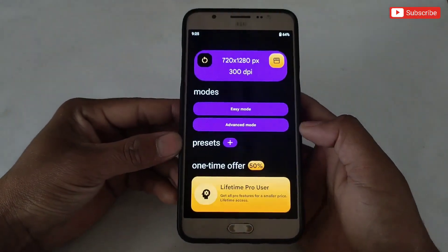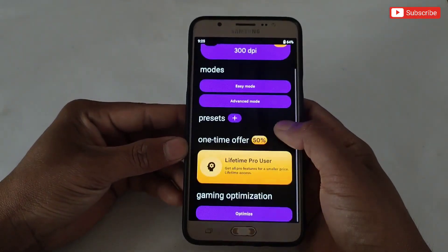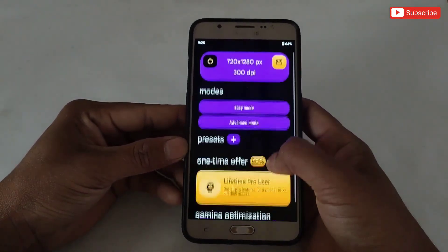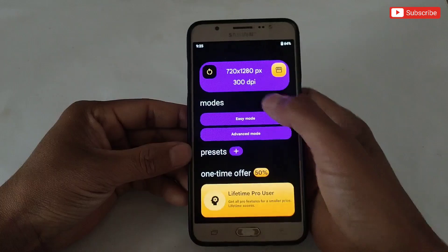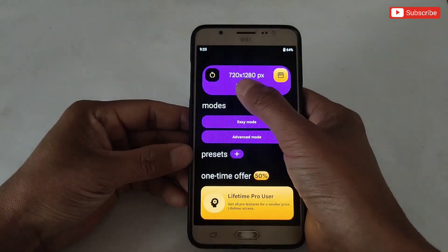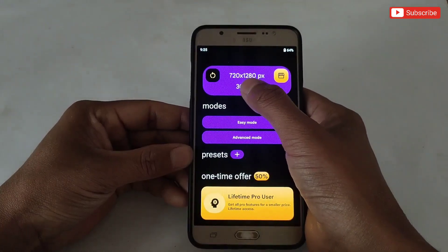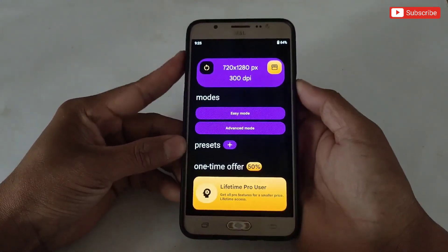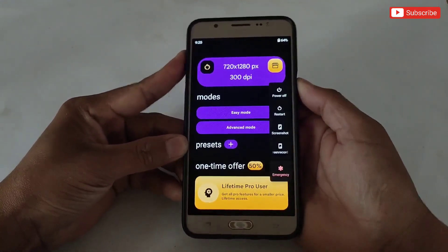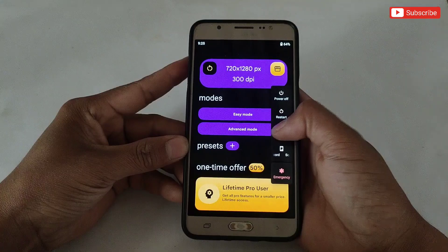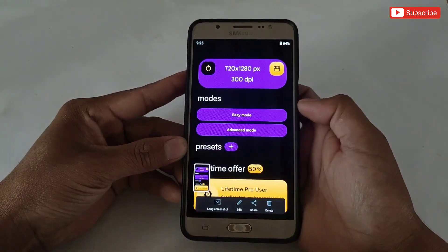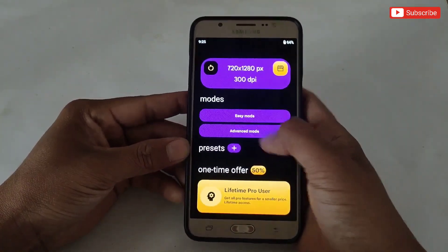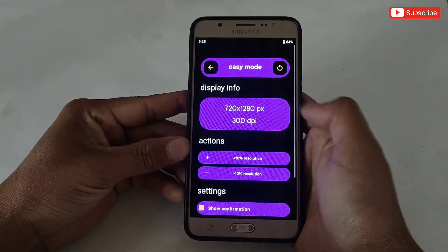This is the interface of the app, which is really simple to use. You can see the default resolution here. I recommend taking a screenshot of this for backup in case something goes wrong. Let's take a screenshot.